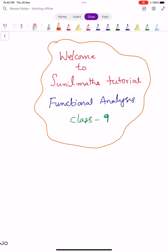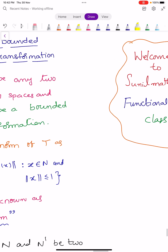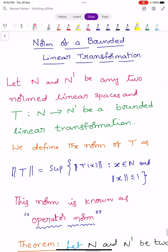Hi, welcome to Sunil Maths Tutorial, Functional Analysis, Class No. 9. In this video, we will learn one definition and one theorem. Let us see the definition.